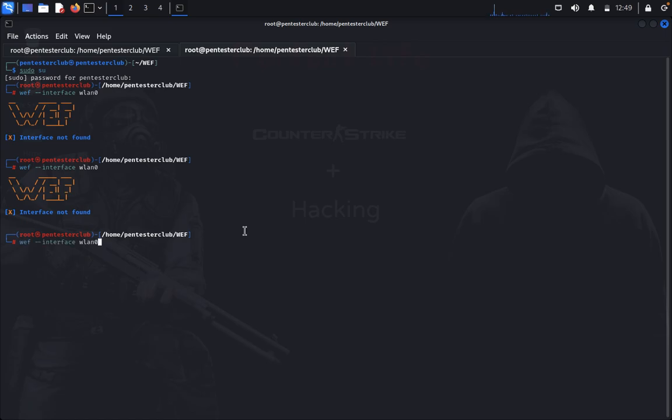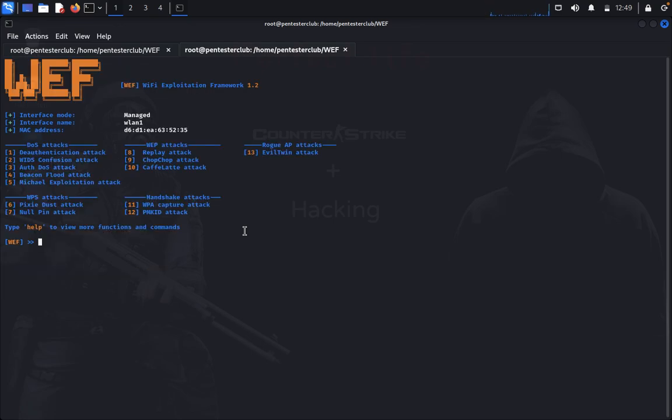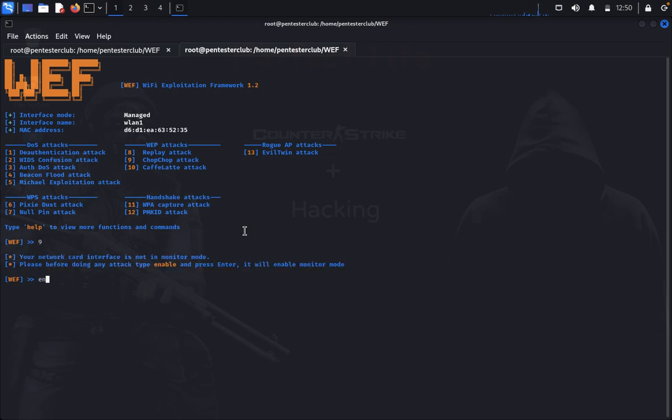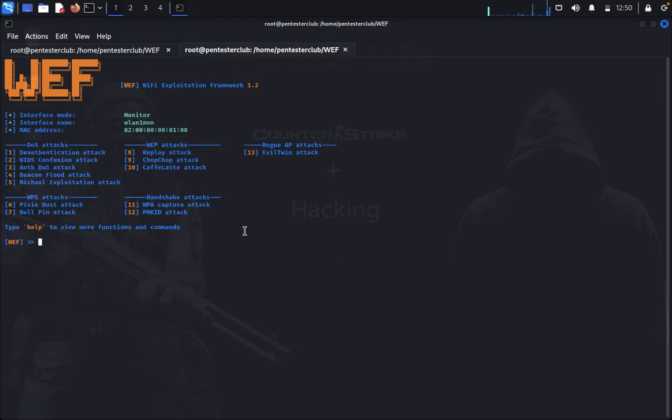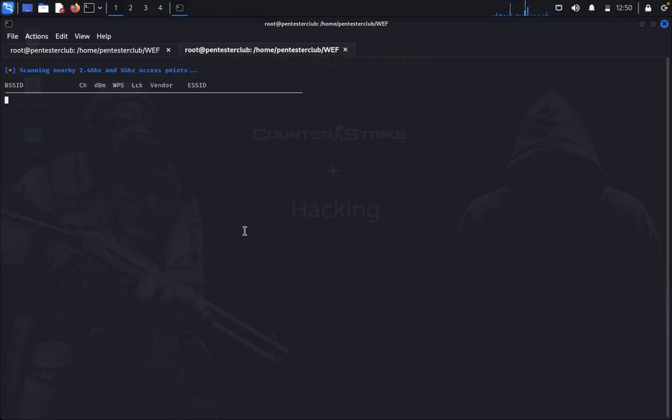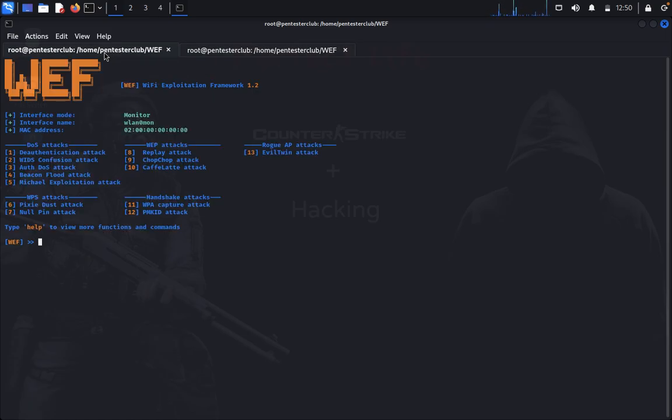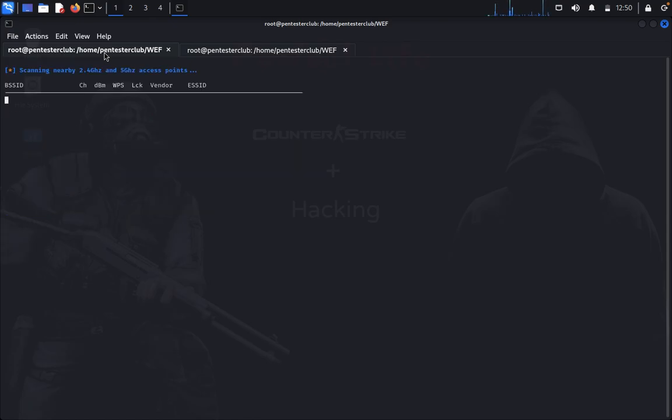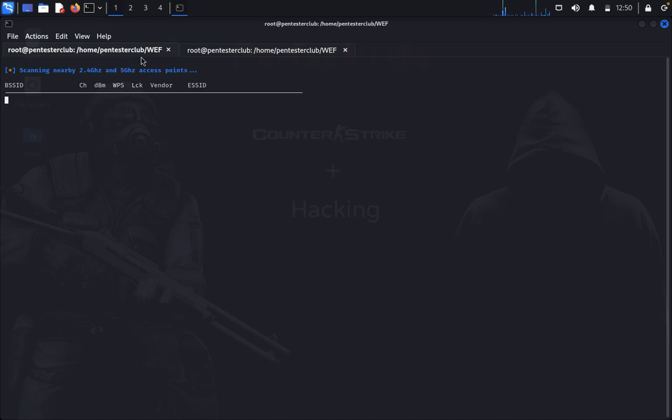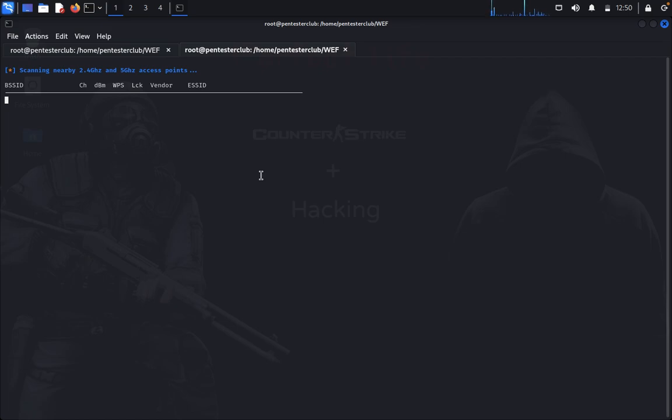Let's try chop chop attack. Interface configured successfully. Now we'll try Pixie Dust attack to see if this gets an interface or not. Trying null pin attack, same thing is happening.